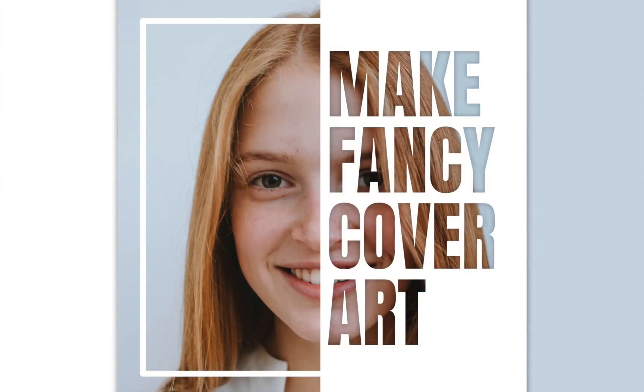In this video, I'll walk you through the process of creating beautiful cover art just like this in Affinity Photo. Let's get started.